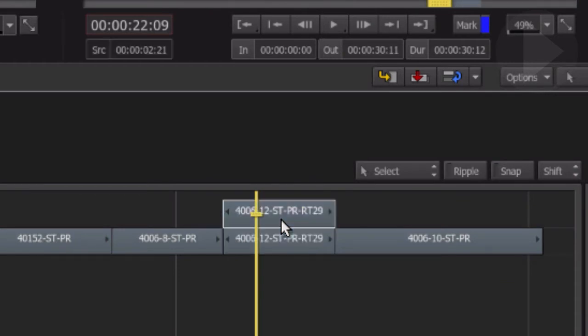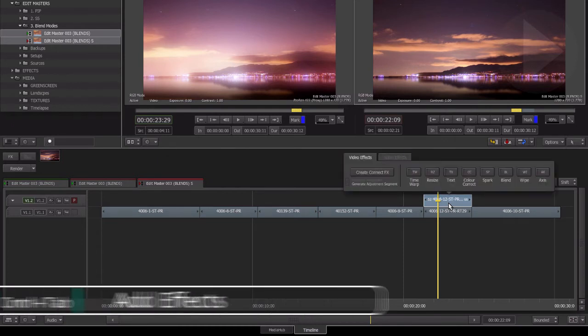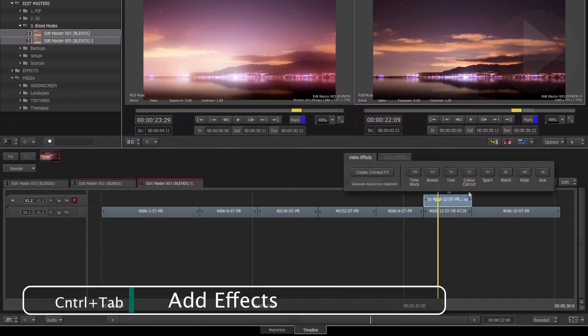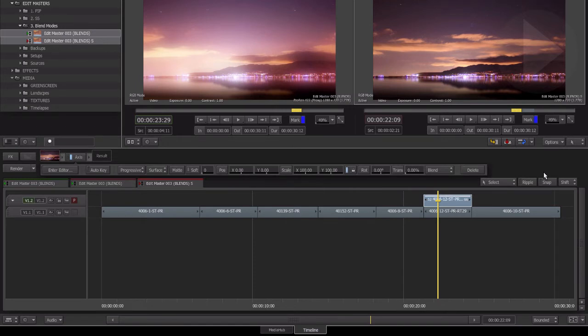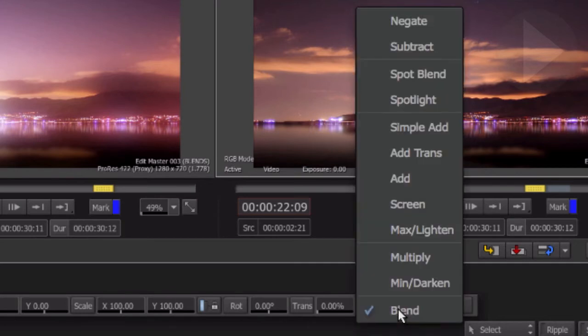Remember, the quick way to apply a timeline effect is by hitting the shortcut Control+Tab. Select the Axis tool. Blend modes can be accessed directly from the effect bar above the timeline over on the right-hand side. Click the Blend drop-down.